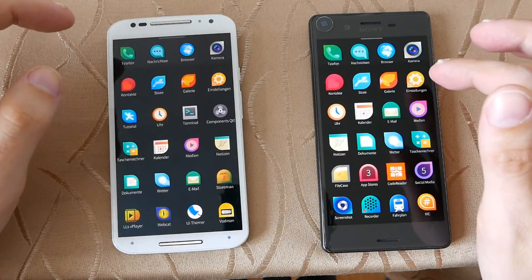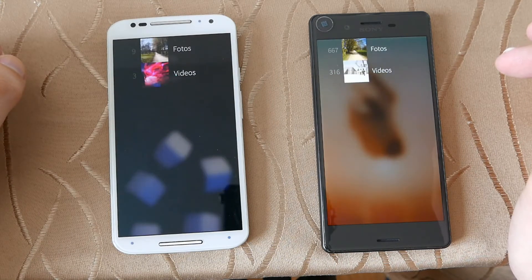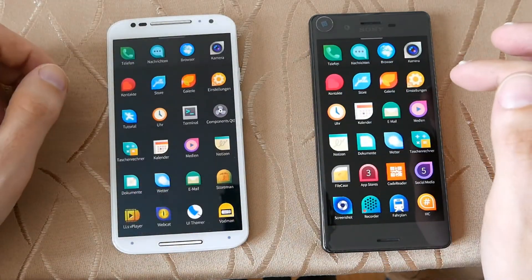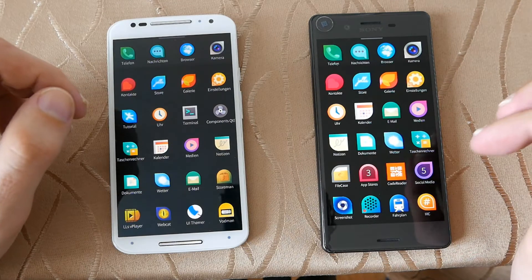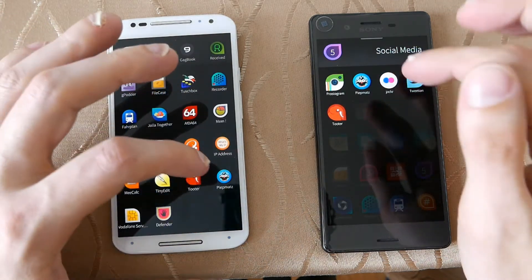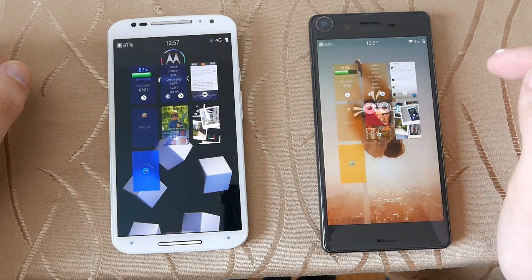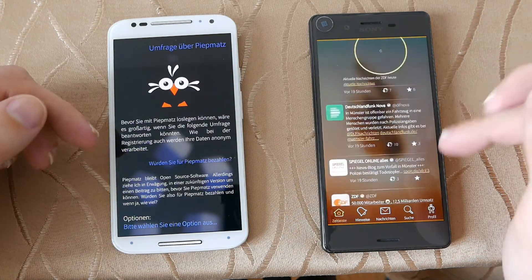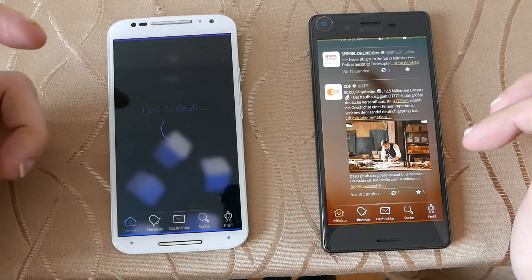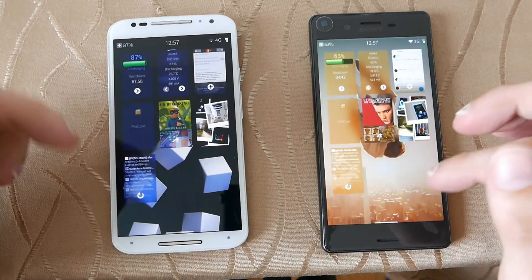Let's open the gallery. One, two, three. As you can see, pretty much on par. Next, let's open the Twitter client — PeepMuds in this case — one, two, three. A little bit faster on the Xperia X again. It's asking something here but doesn't matter — so, a little bit faster on the Xperia X.